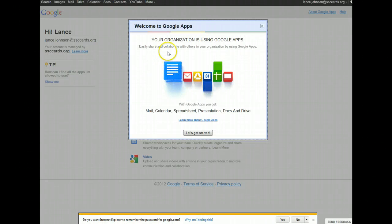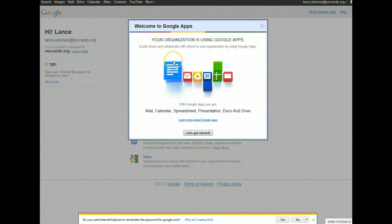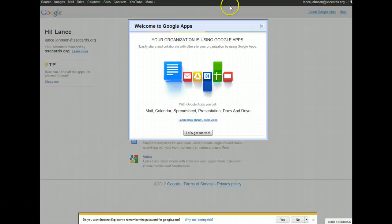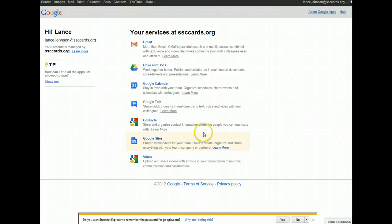You can share and collaborate with others in your organization by using Google Apps. I can learn more about Google Apps by clicking there, or I can go ahead and click Let's Get Started.